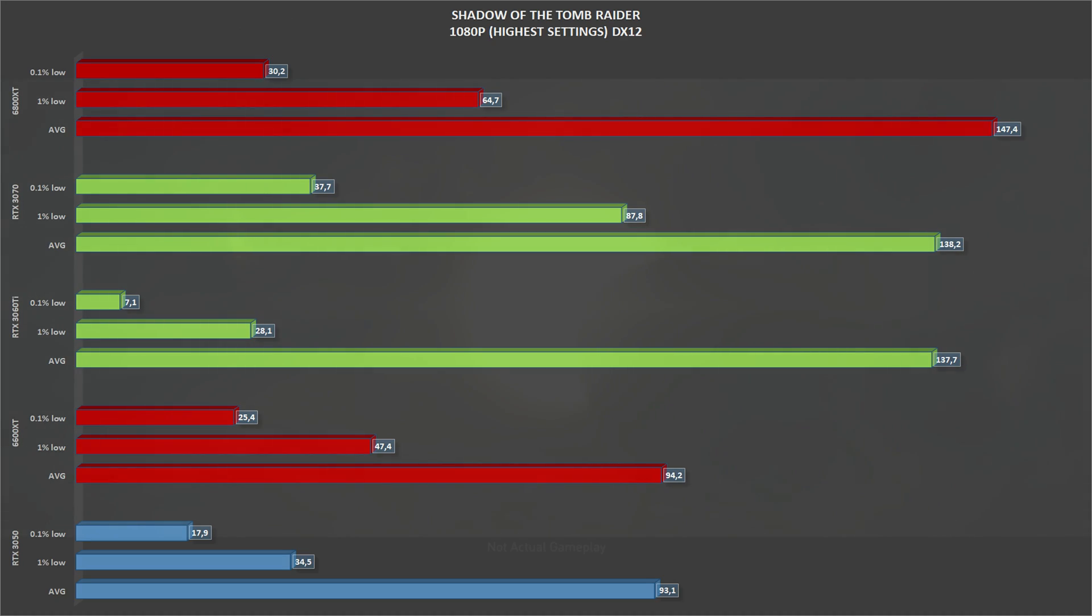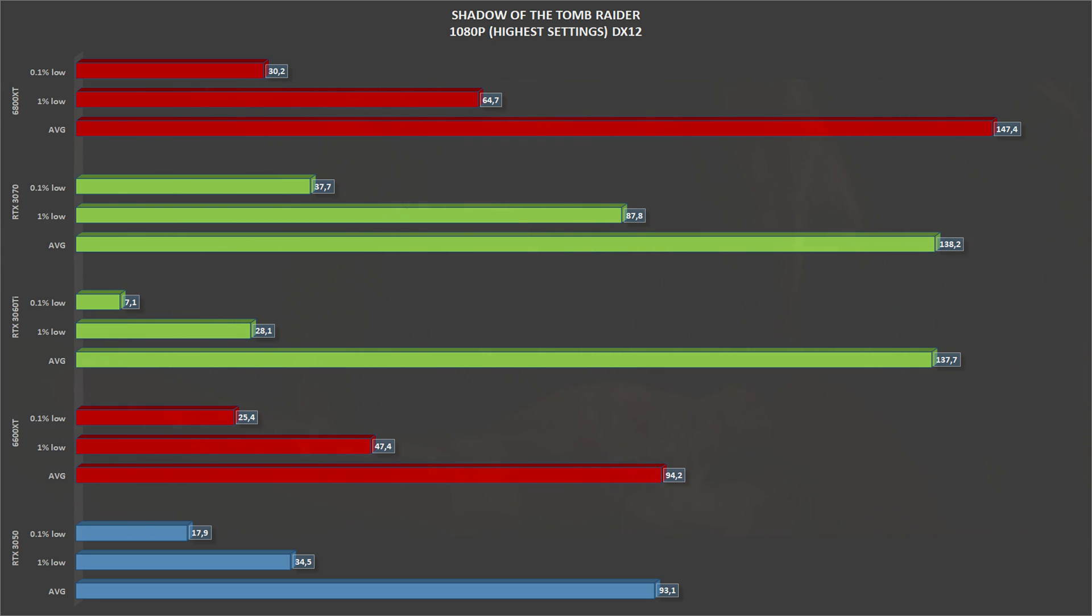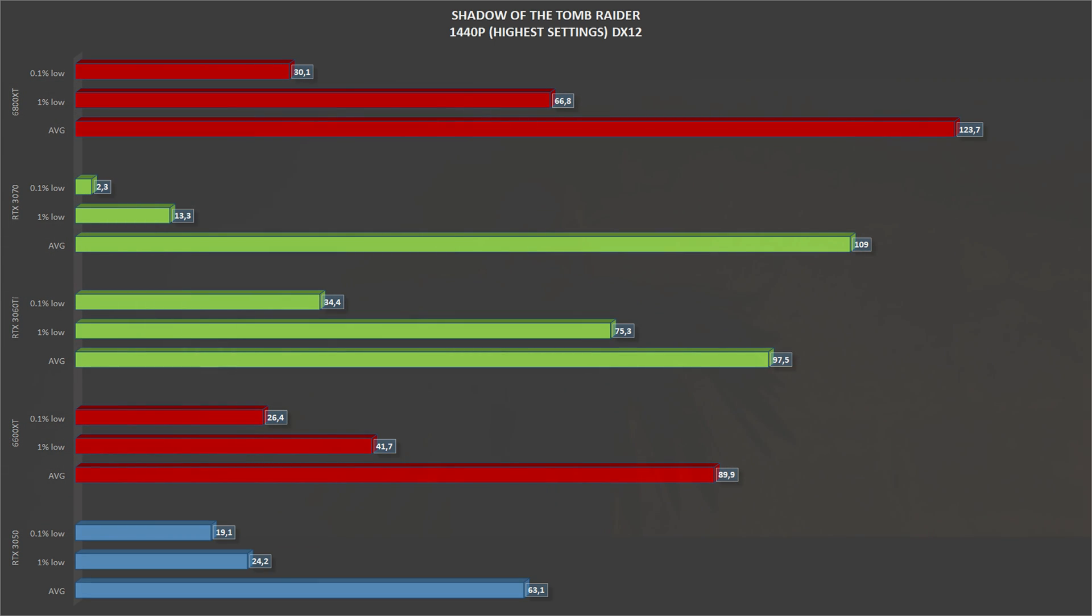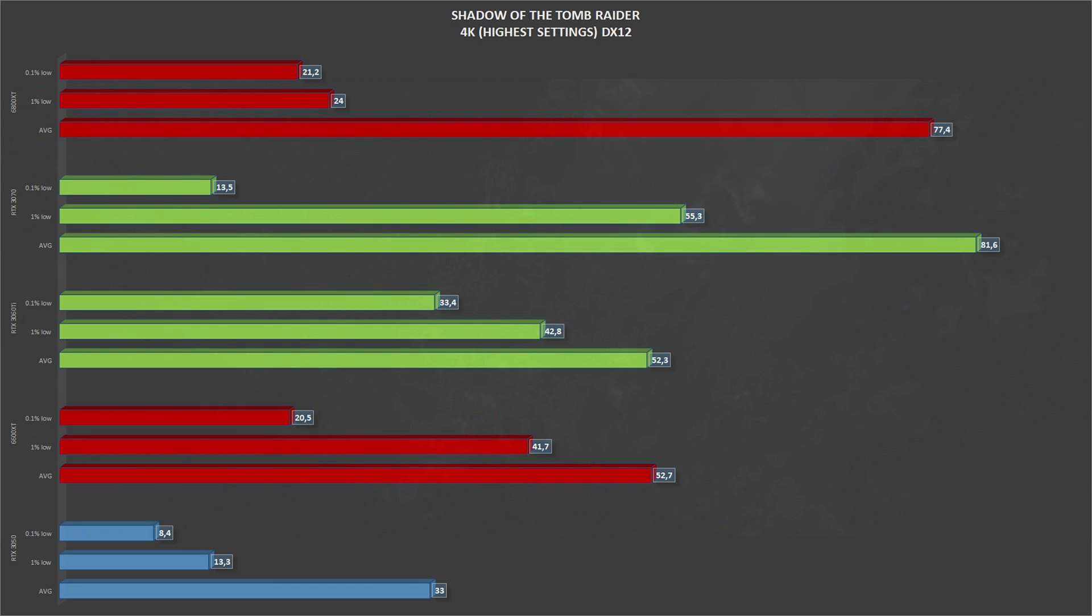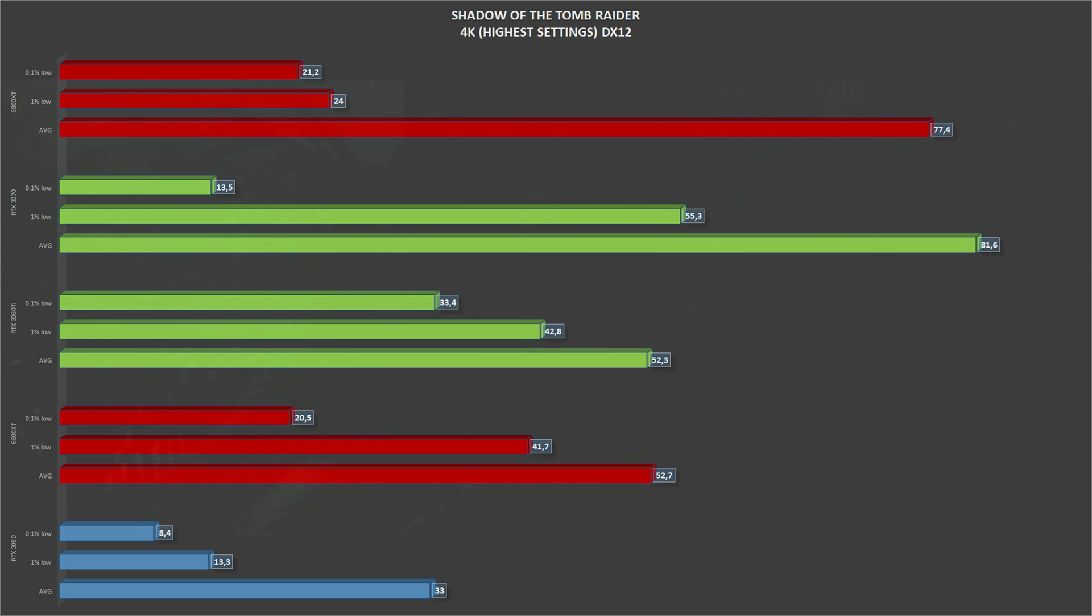Finally, we have Shadow of the Tomb Raider, another DirectX 12 game, highest settings. At 1080p, the RTX 3050 gets an average of 93 frames per second with 34 1% lows. Going up to 1440p, the RTX 3050 drops the average to 63 frames per second, which is still playable, with 24 1% lows. And scaling up again to 4K, the RTX 3050 gets an average of 33 frames per second with 13 1% lows, making Shadow of the Tomb Raider unplayable.